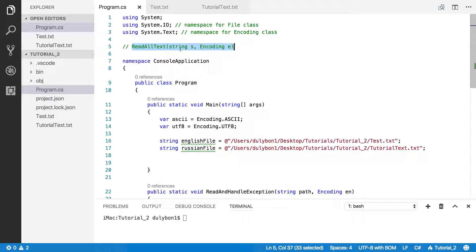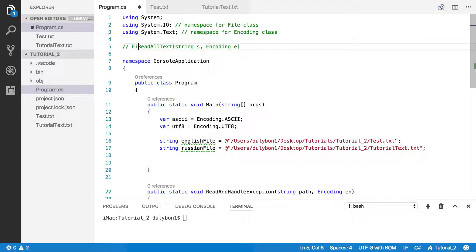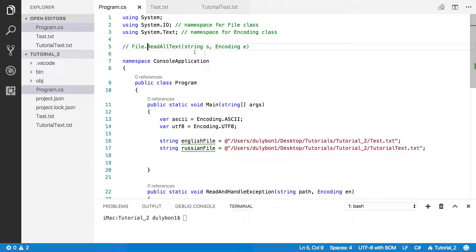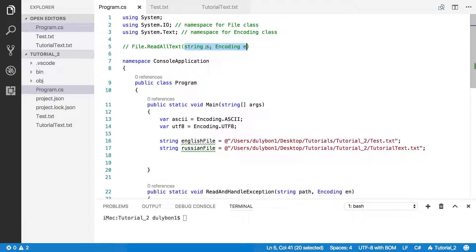It's ReadAllText. More specifically, File.ReadAllText. And this time we are going to use a different overload which is going to take the path of the file as a string and the encoding that we expect that file to be in.